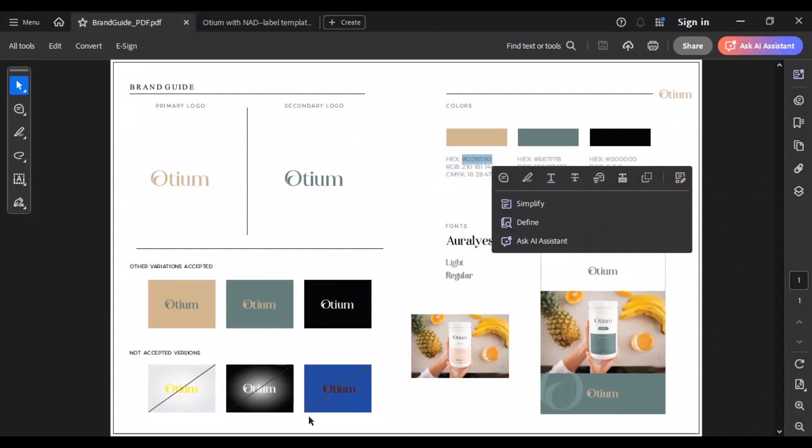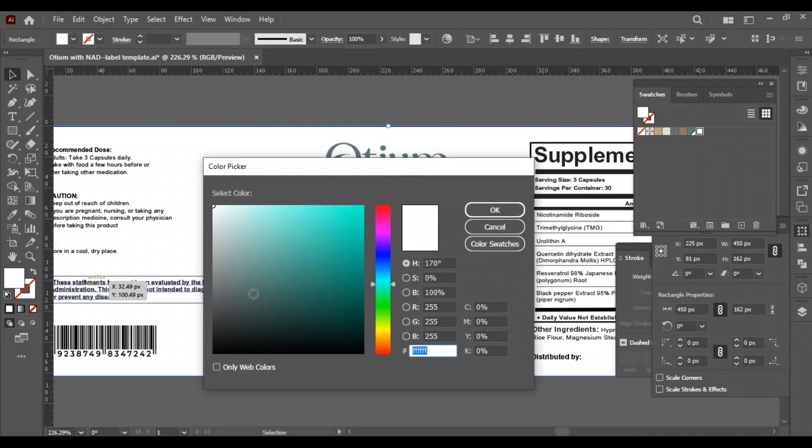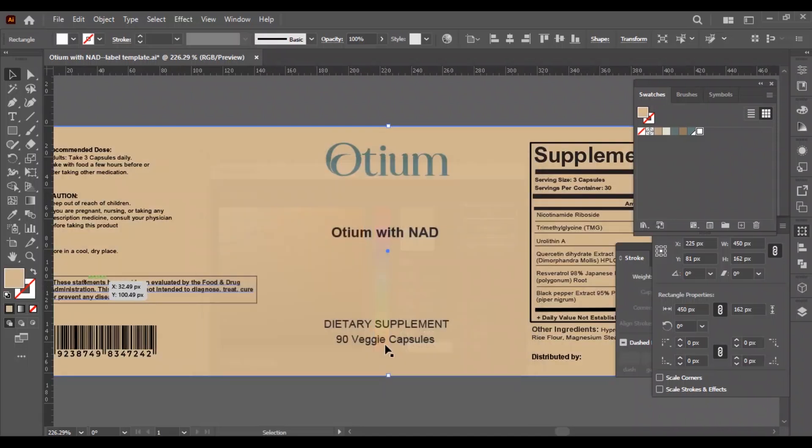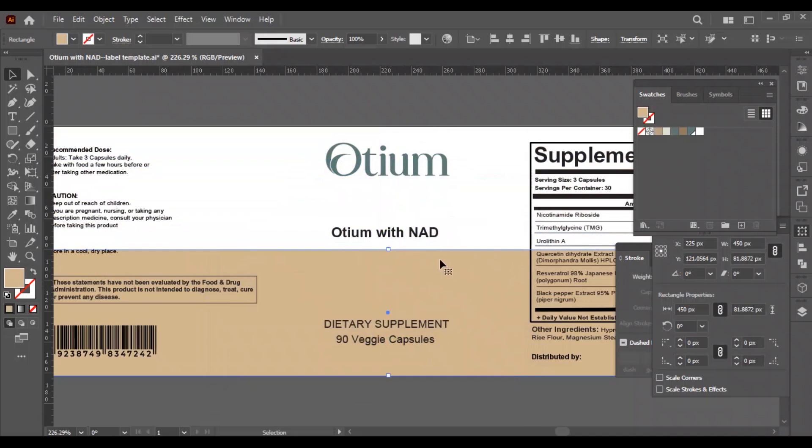We will copy the color code from the brand guide. We will make a plain rectangular line on the bottom which will separate the front into two parts. The top part will have the company logo, serving size, and the product name.